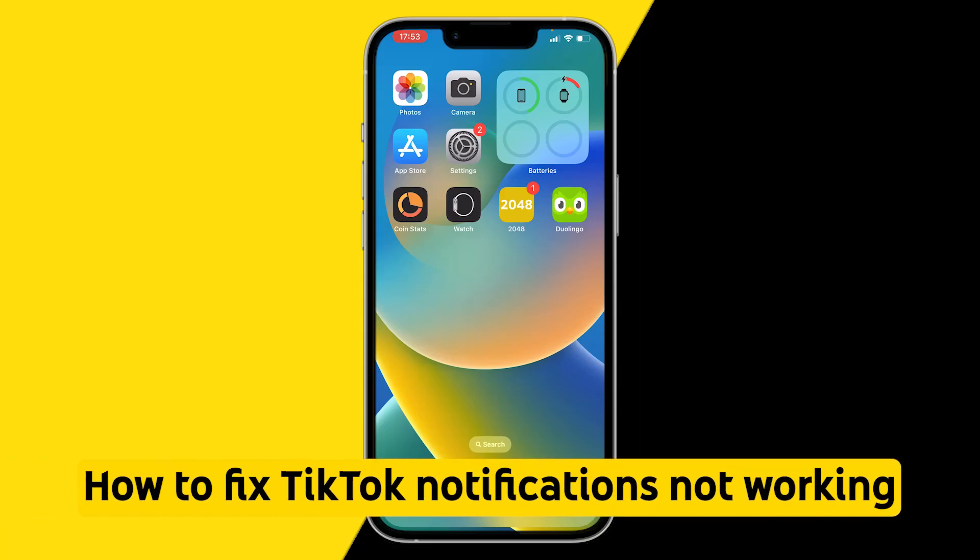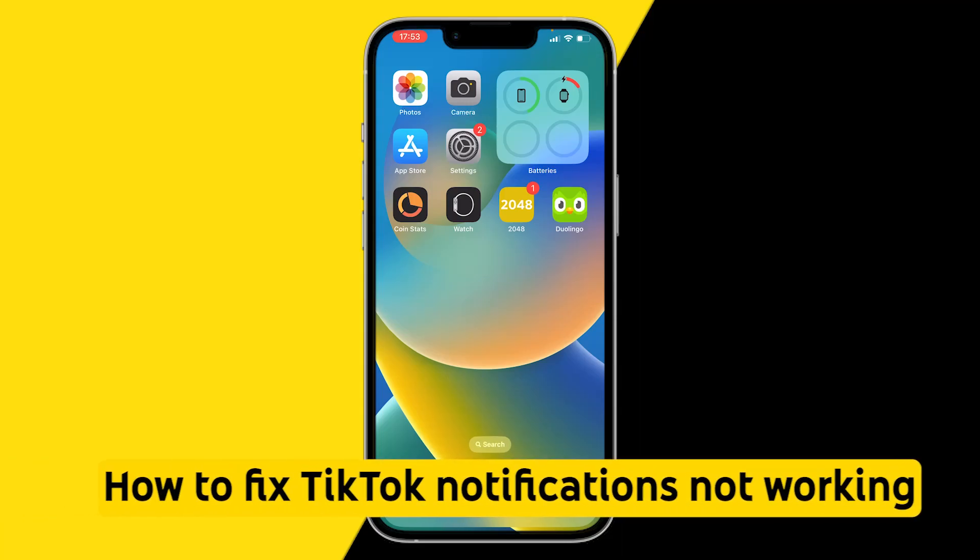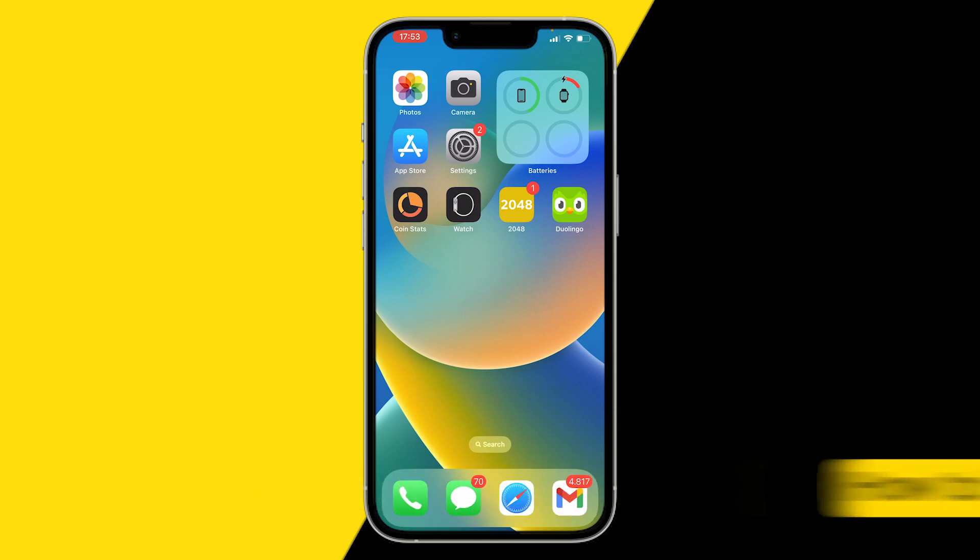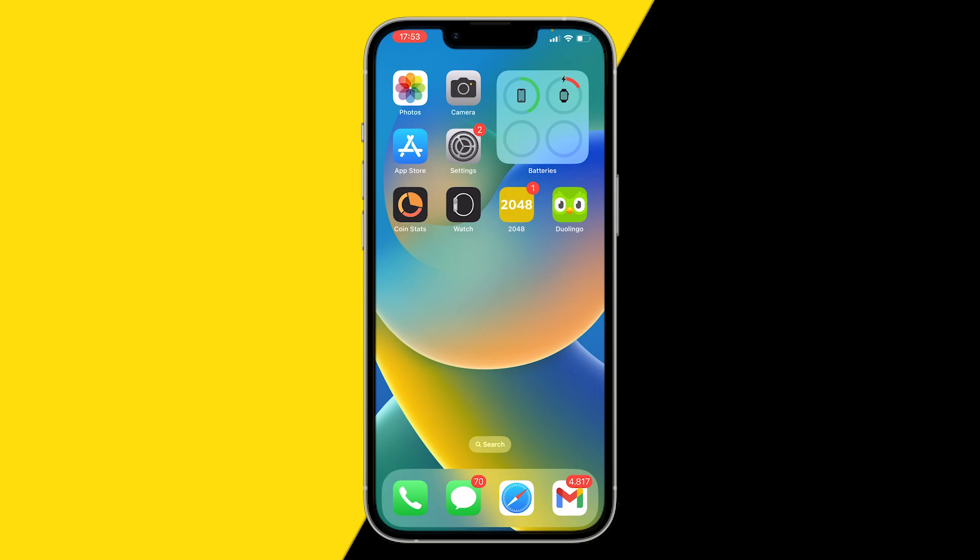How to fix if your TikTok notifications are not working. I'm going to show you a really easy fix to this and I will be using an iPhone, but this can also be done on Android by doing exactly the same steps.